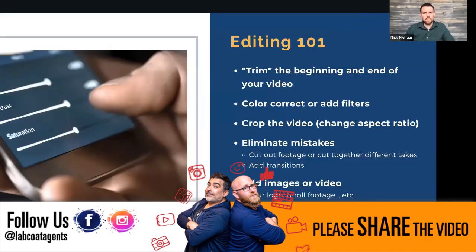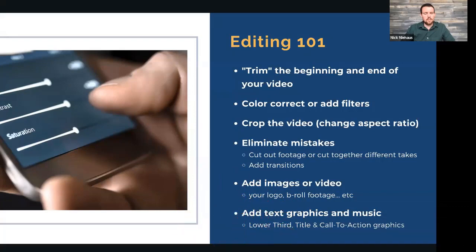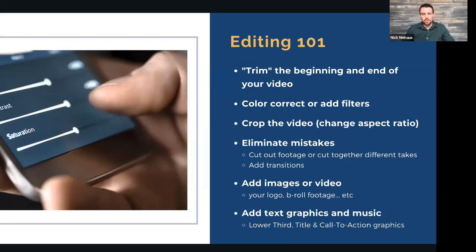With simpler videos, all you're really trying to do is make the video more enjoyable for the person watching. You want to clean it up, accentuate certain points, use text and graphics — basically improve the quality just a little bit. Here's a quick rundown of a few things we recommend covering.